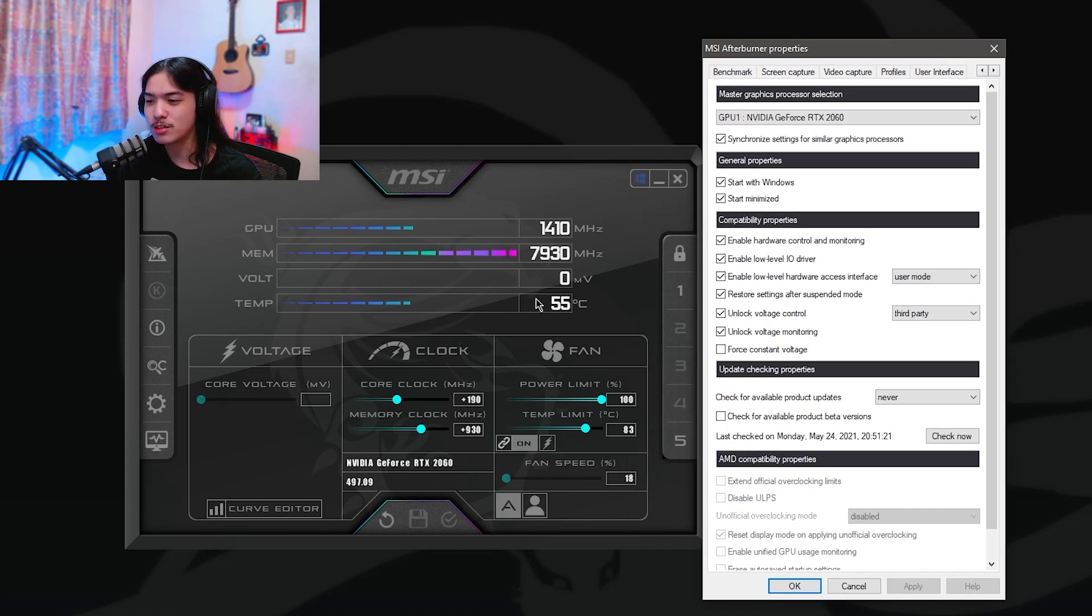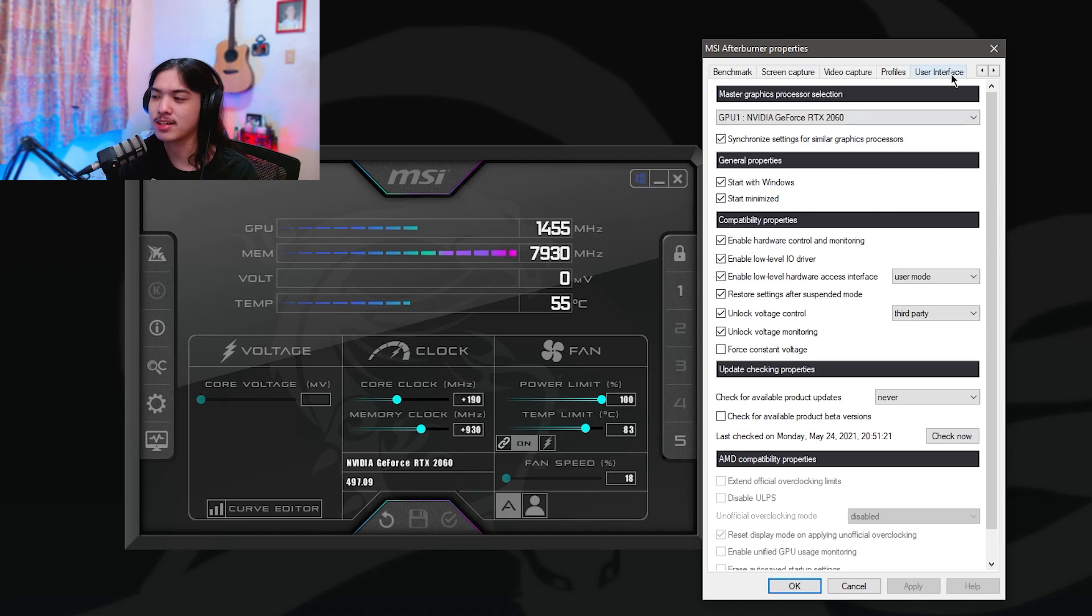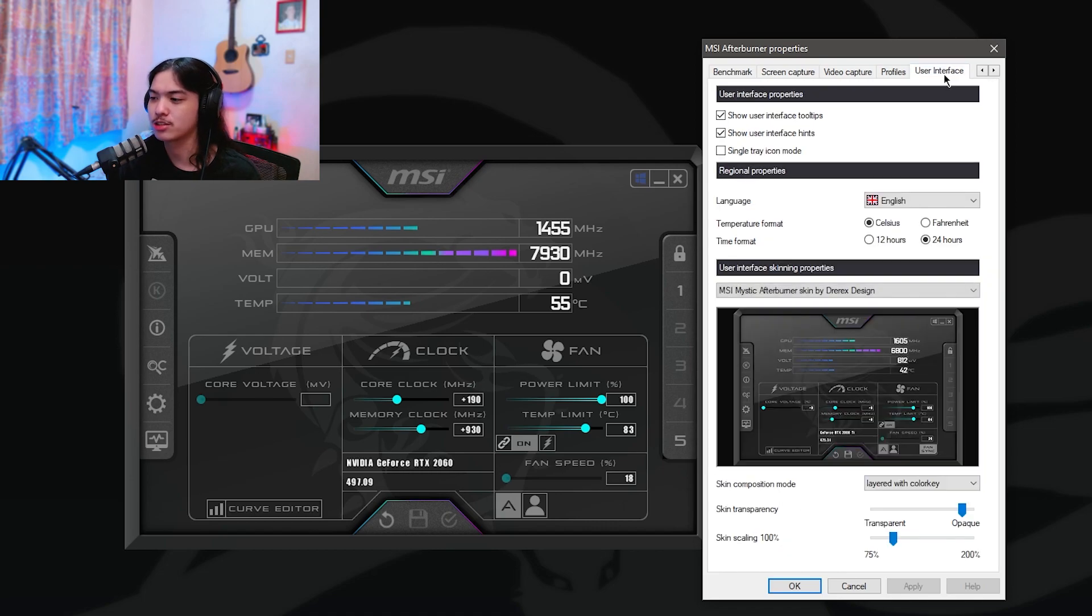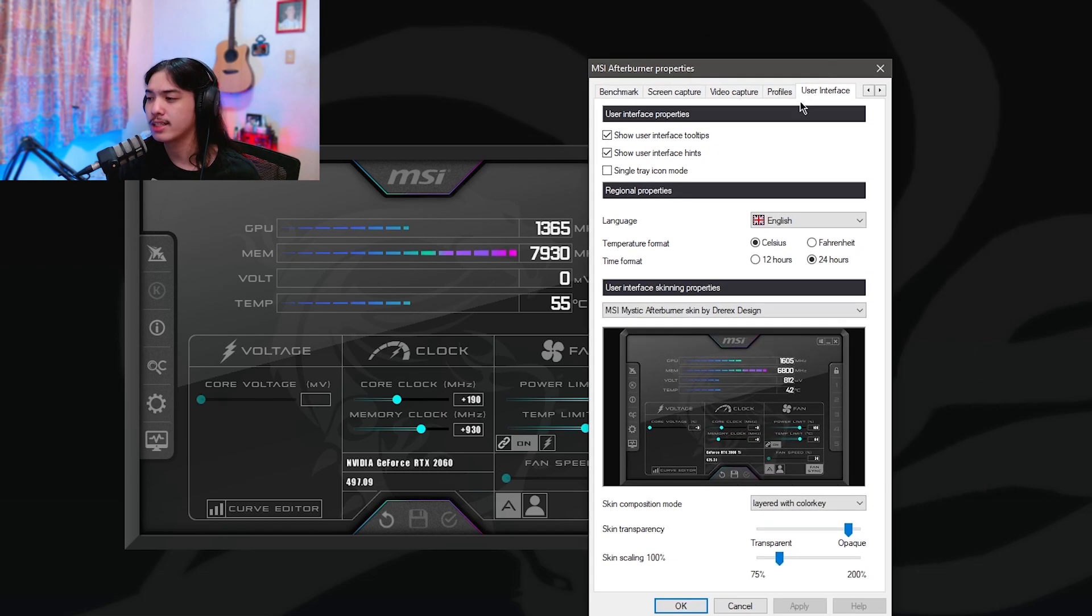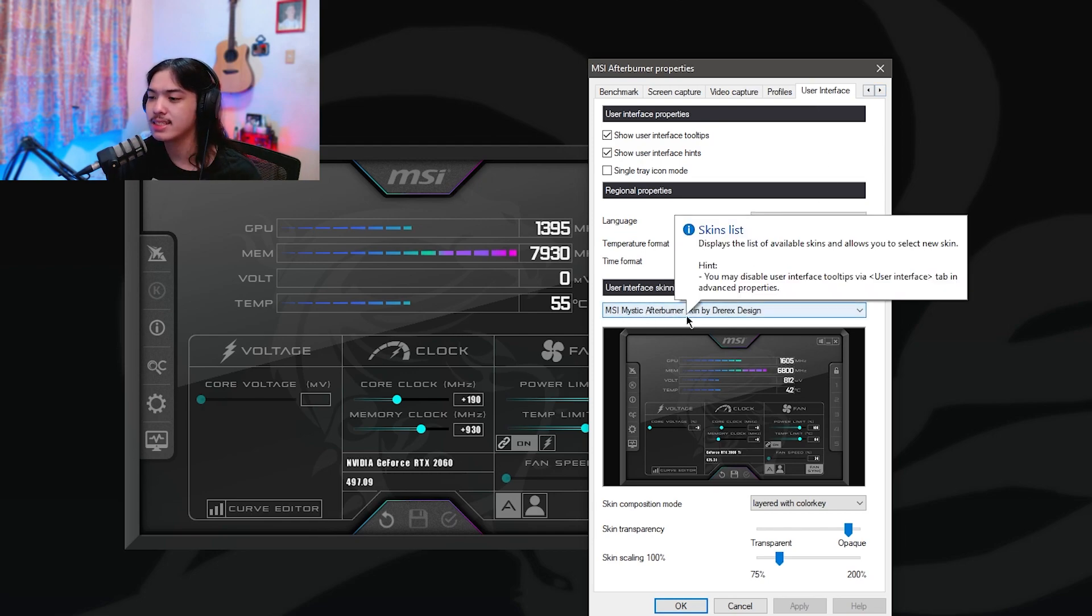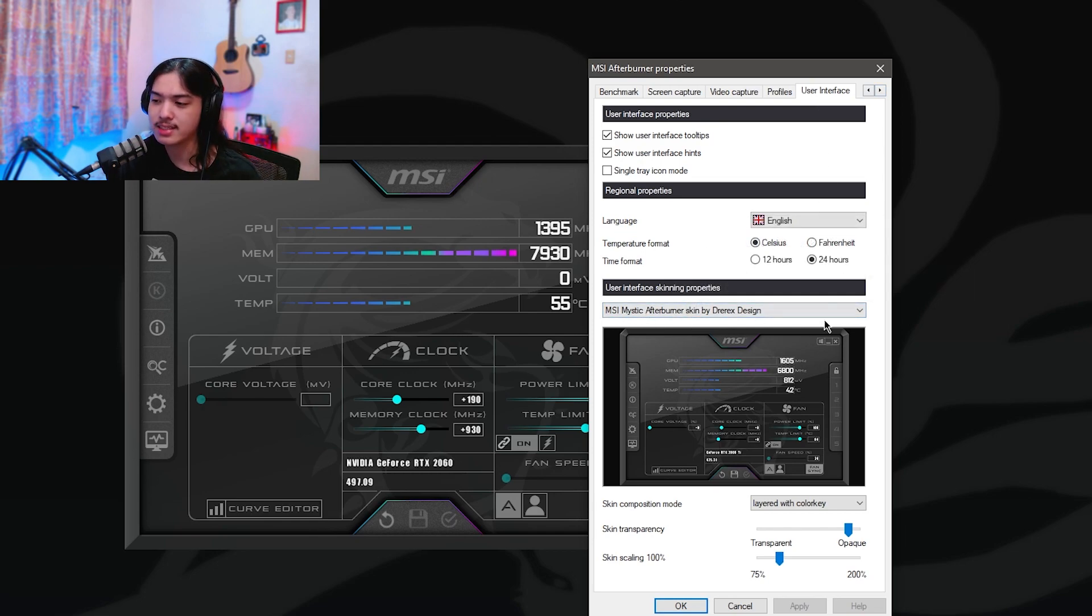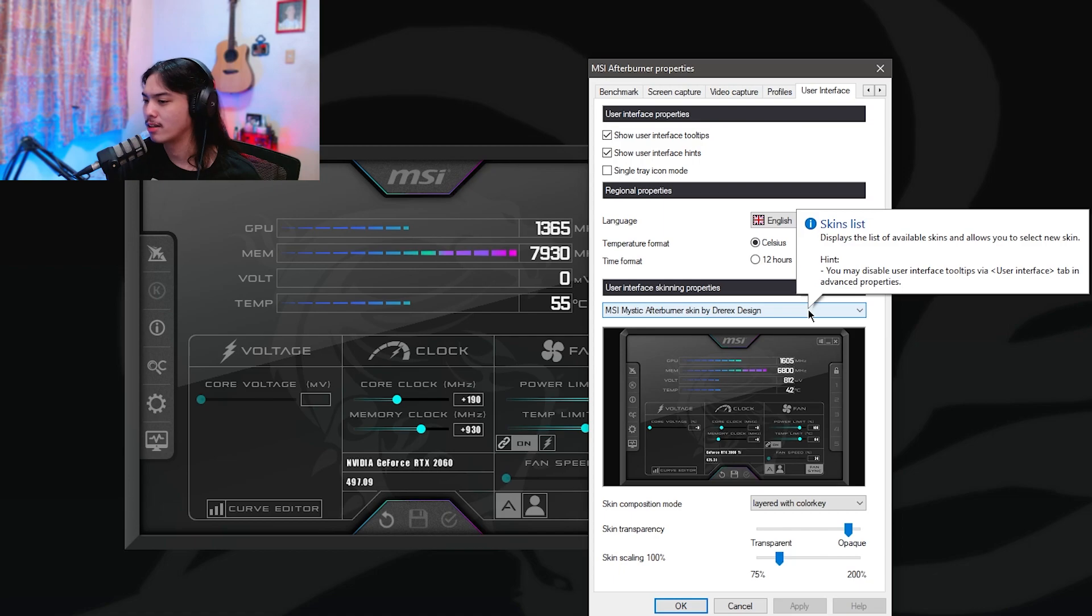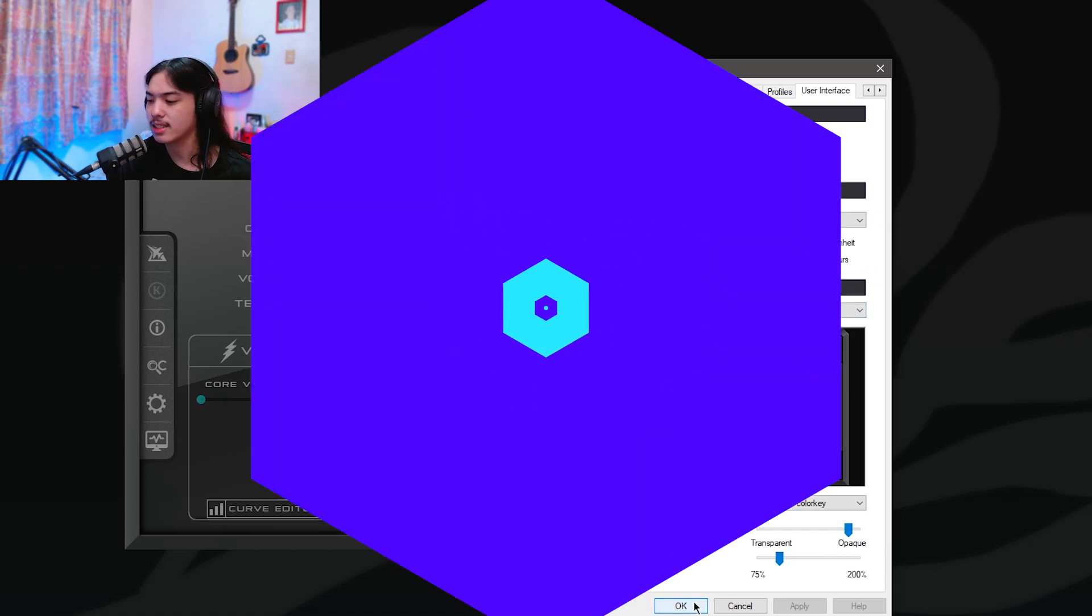Now to make yours look like how mine looks like so you can actually follow the tutorial, you go into here, you press the right arrow multiple times, go to user interface. And as you can see right here, I have this user interface skin on. Click OK, click apply.